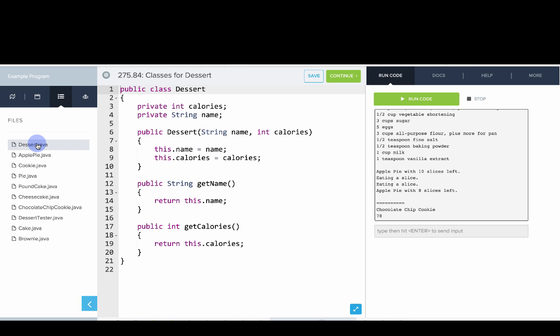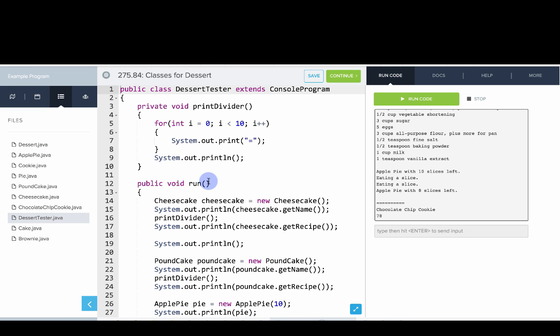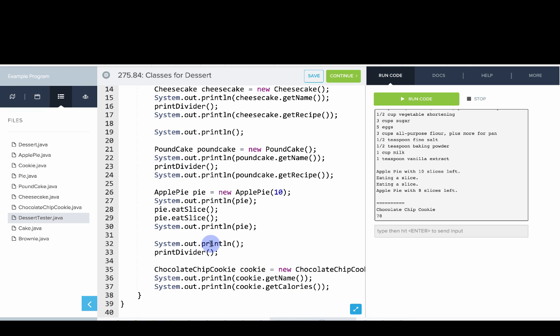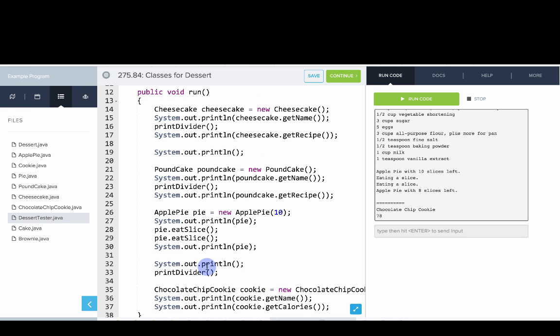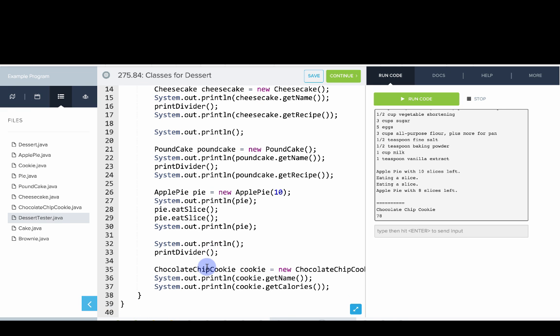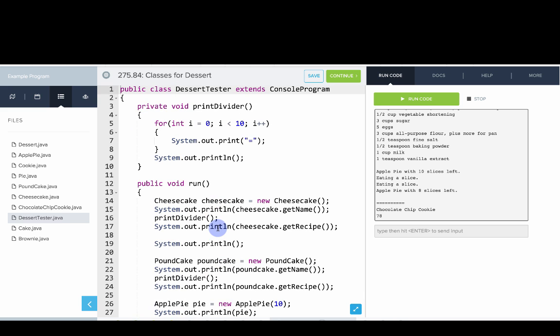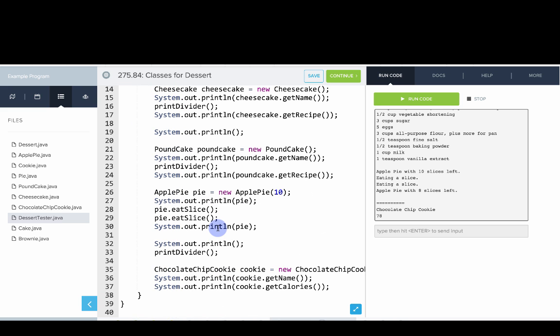In this example, we have a bunch of classes that are related. You should run this program and try and go into dessert tester.java and call some of these methods. Try making new pie, new apple pie, new chocolate chip cookie. This is an example that you can play around with.